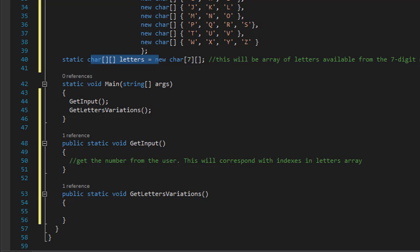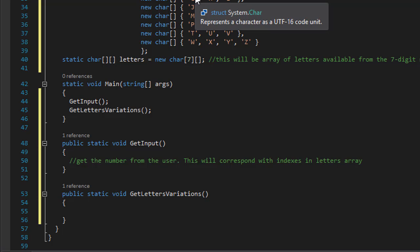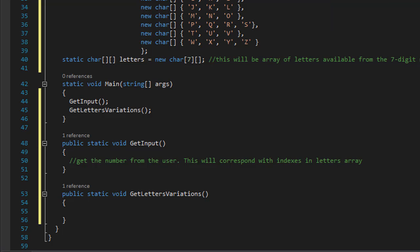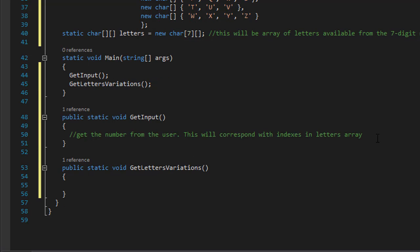So if the user enters number 3, it corresponds with DEF and that's our index number 1, even though it's actually a number 3 on a dial. So we'll have to keep that in mind when we are moving the letters into the array.